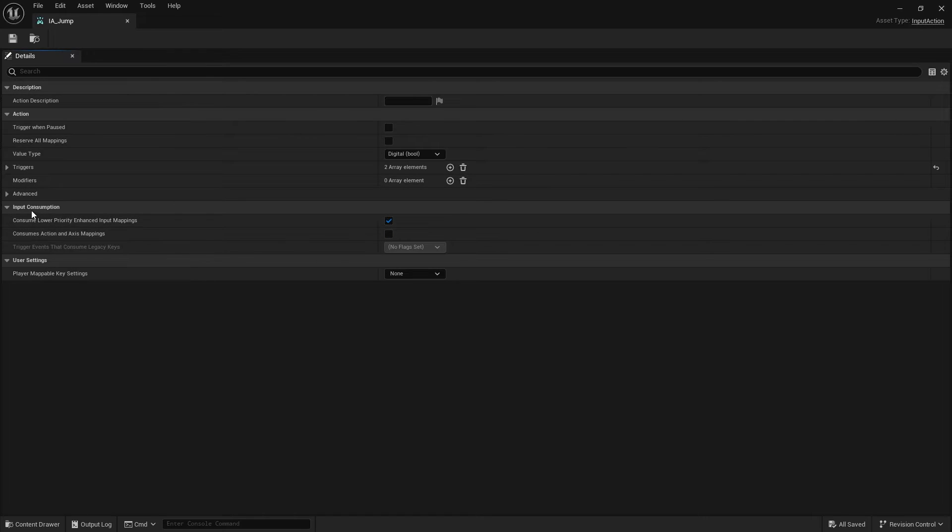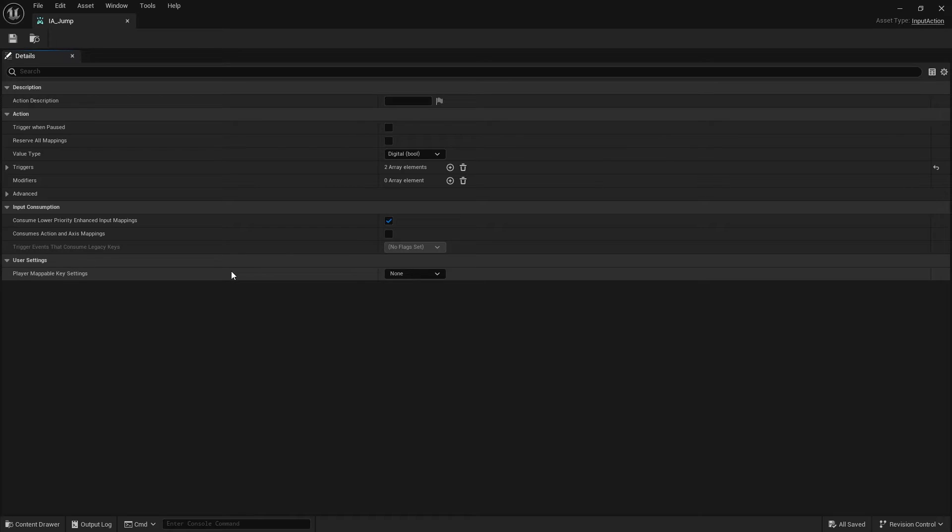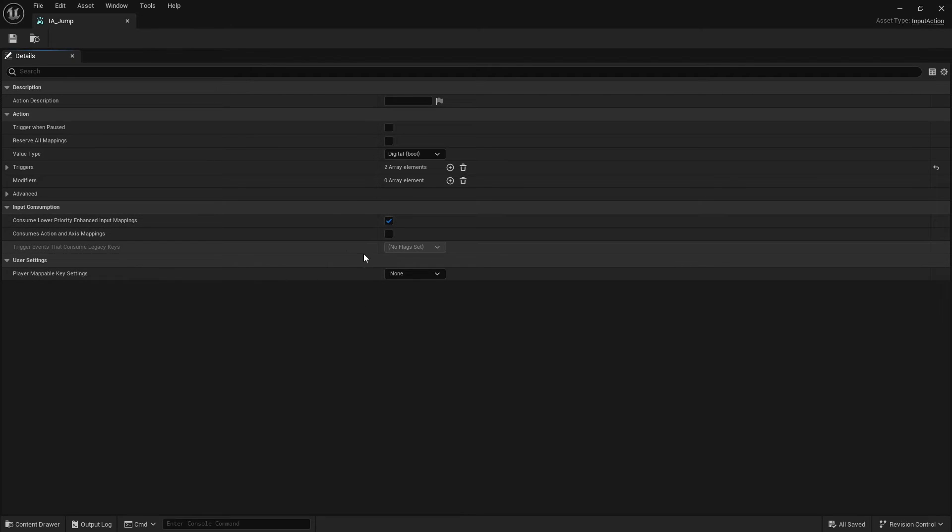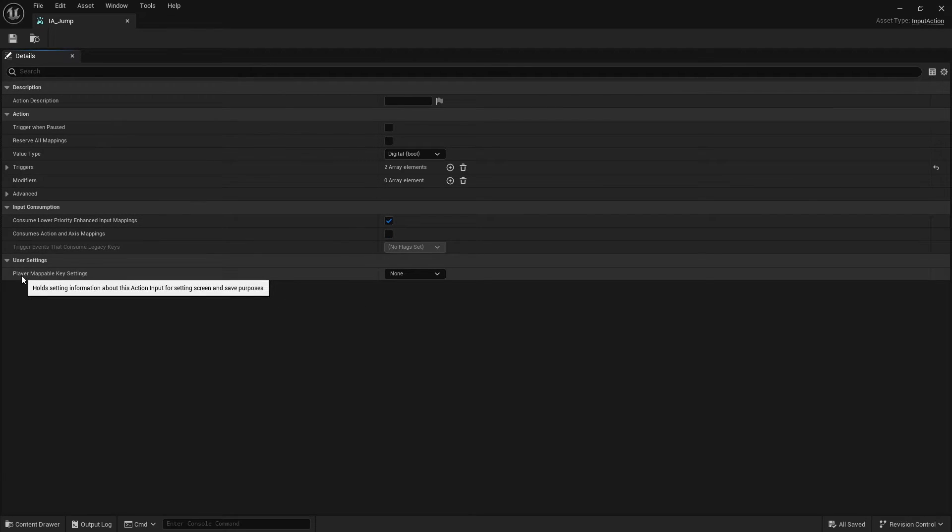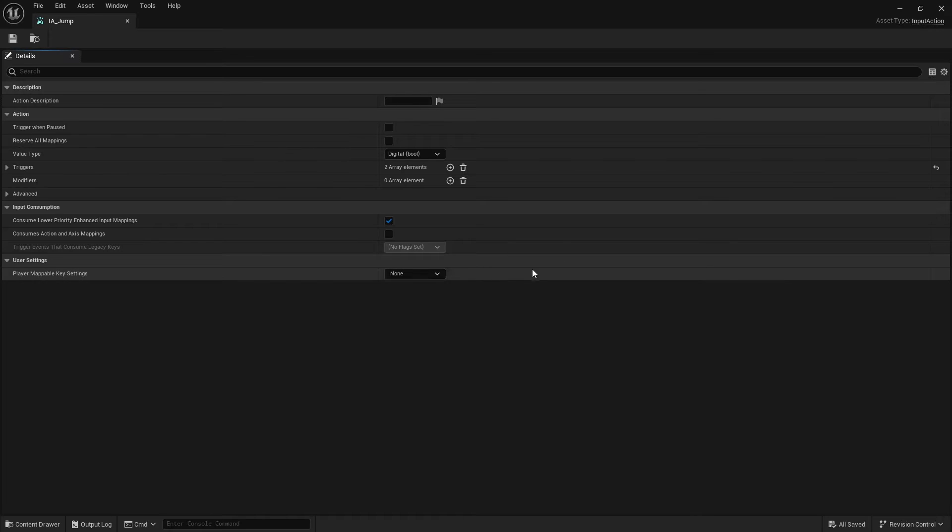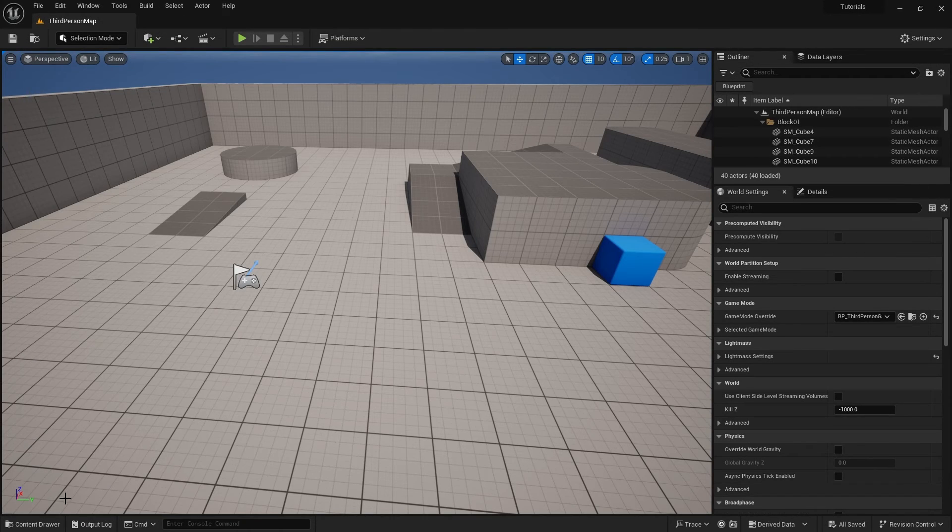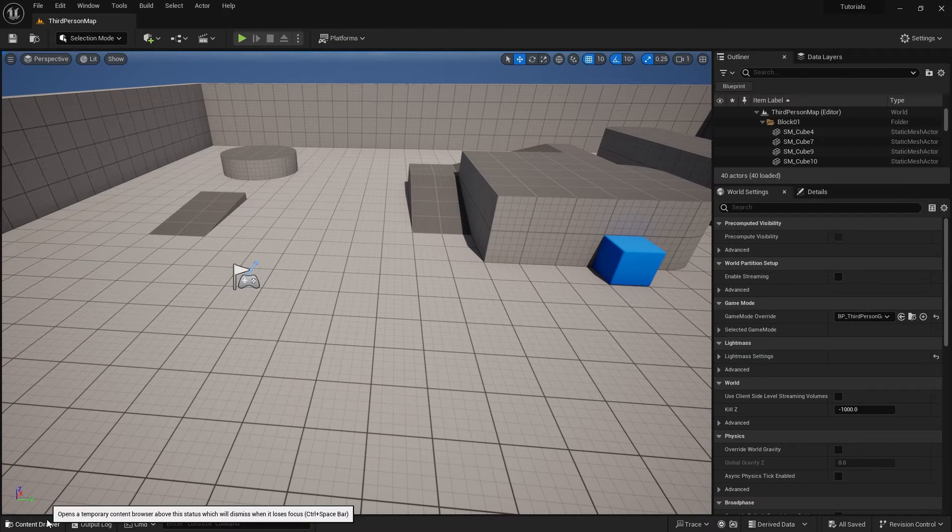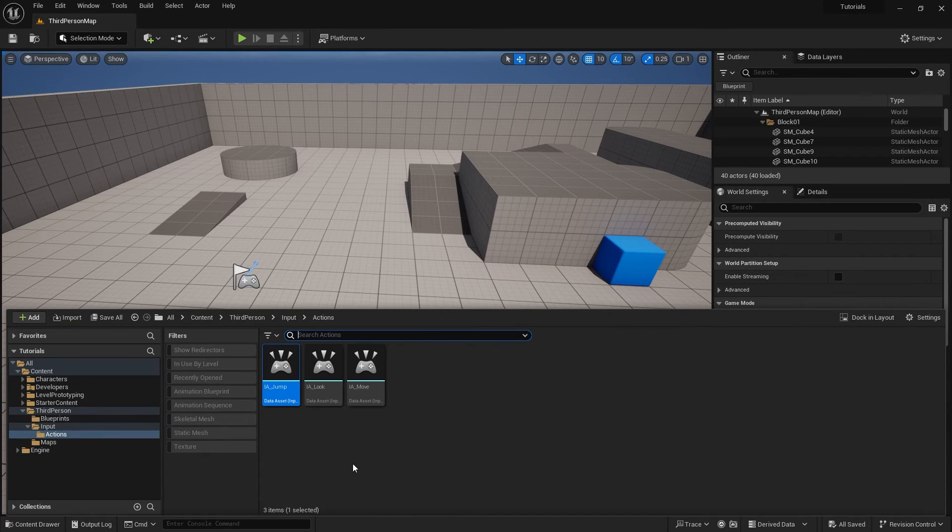Below that we've got input consumption. This changes how you consume inputs and we'll be covering that again in a later video. And back on our mappable, we've got mappable settings here too. So you create your inputs as individual assets, but then these are collected together and put inside something called a context.